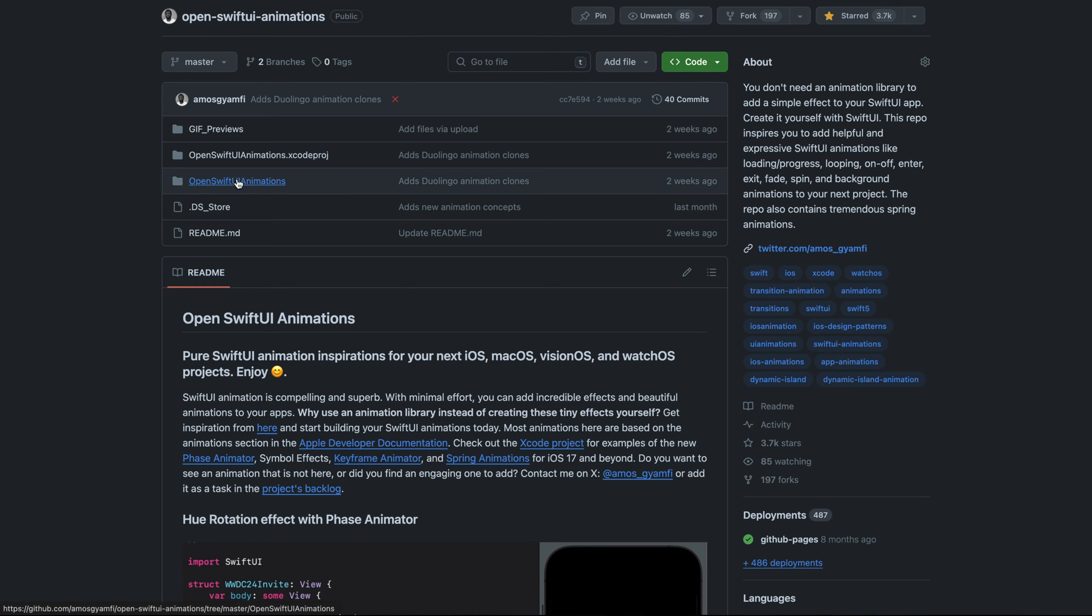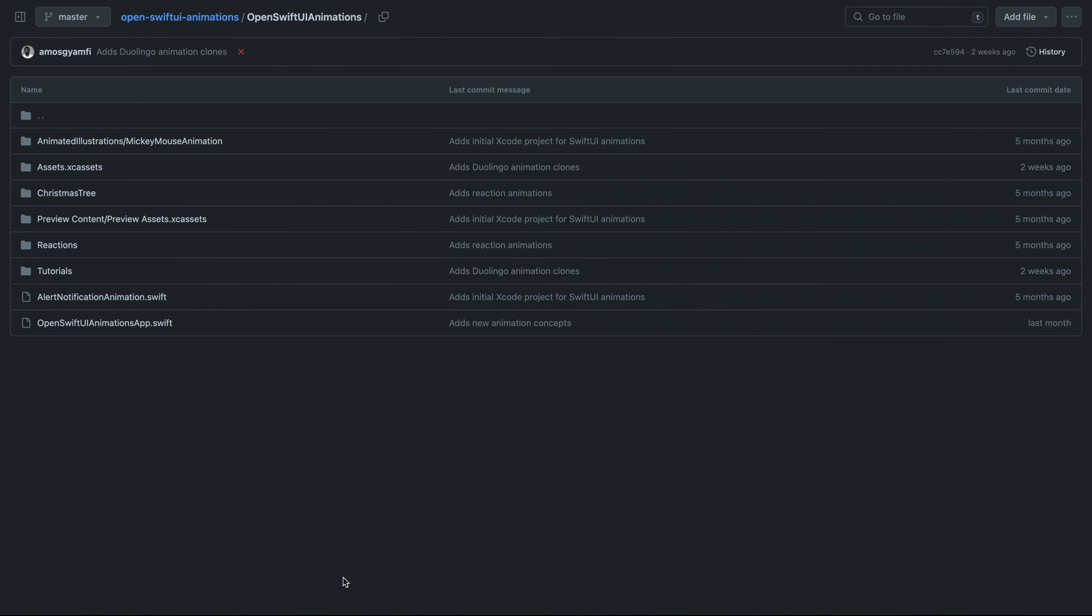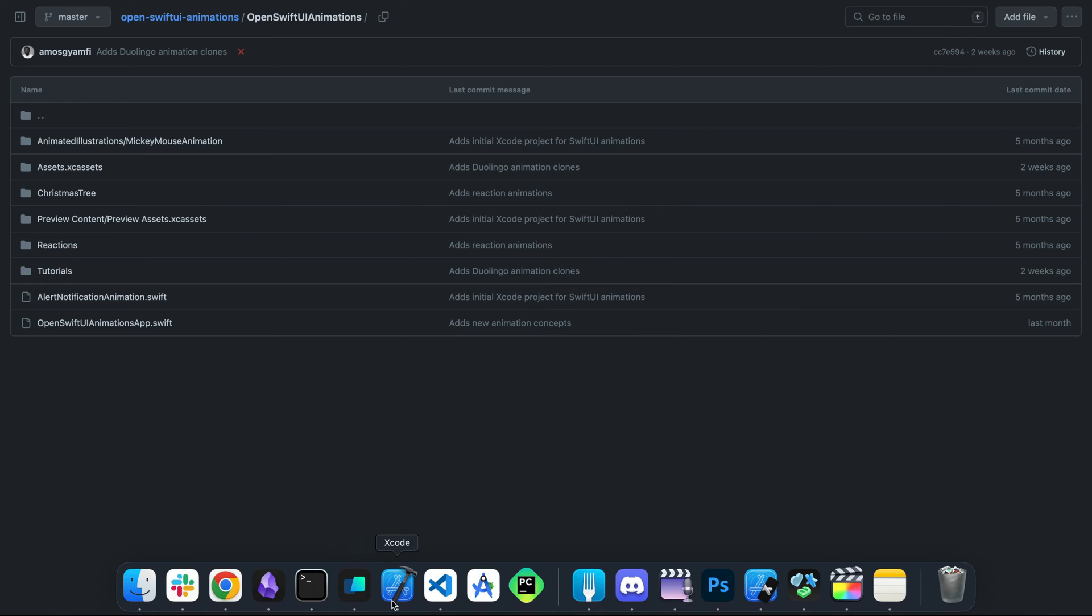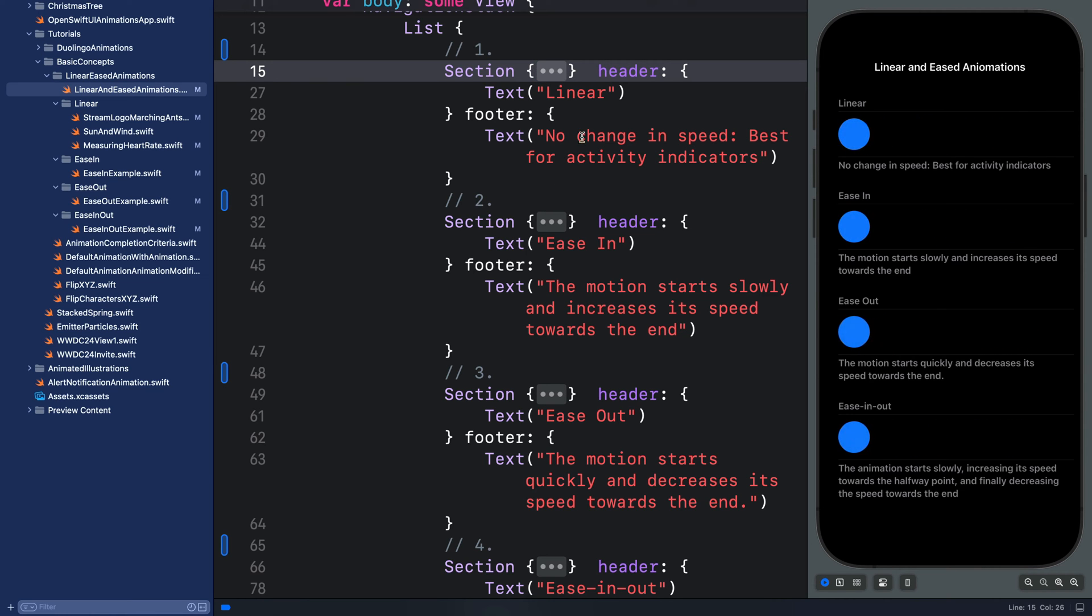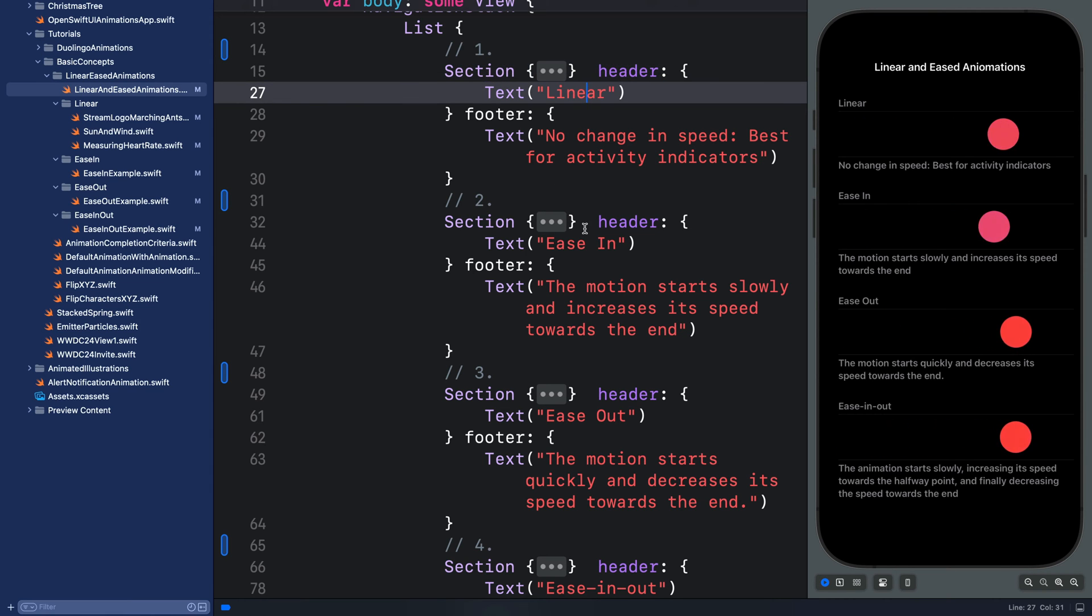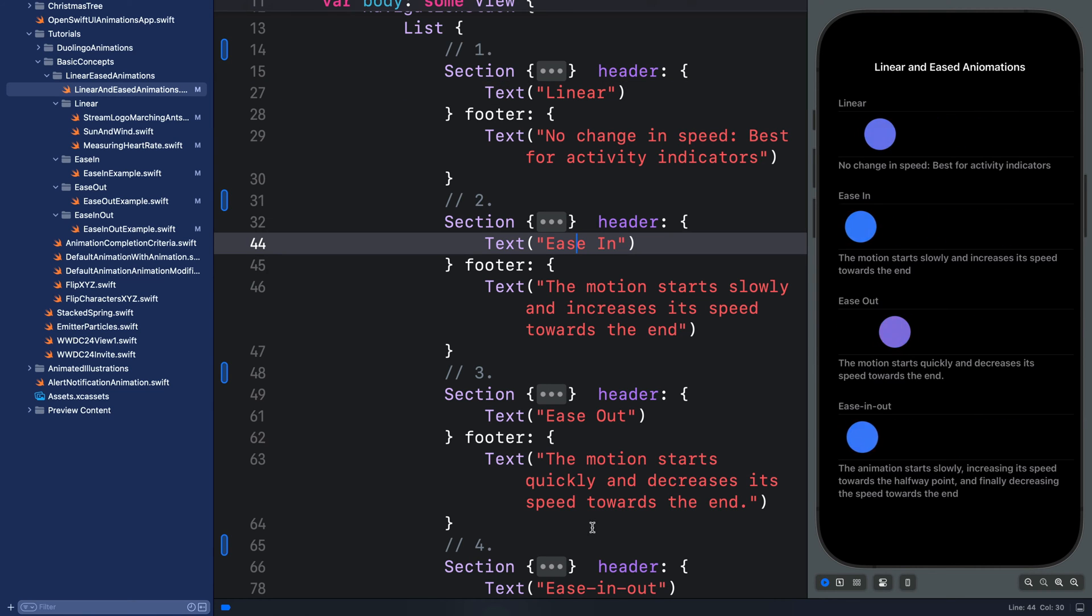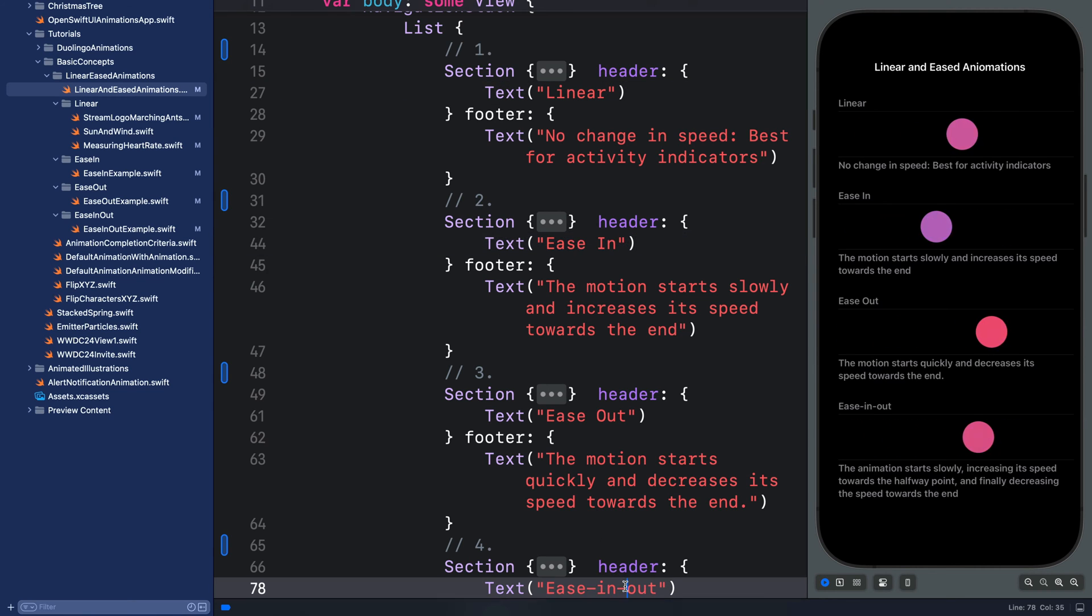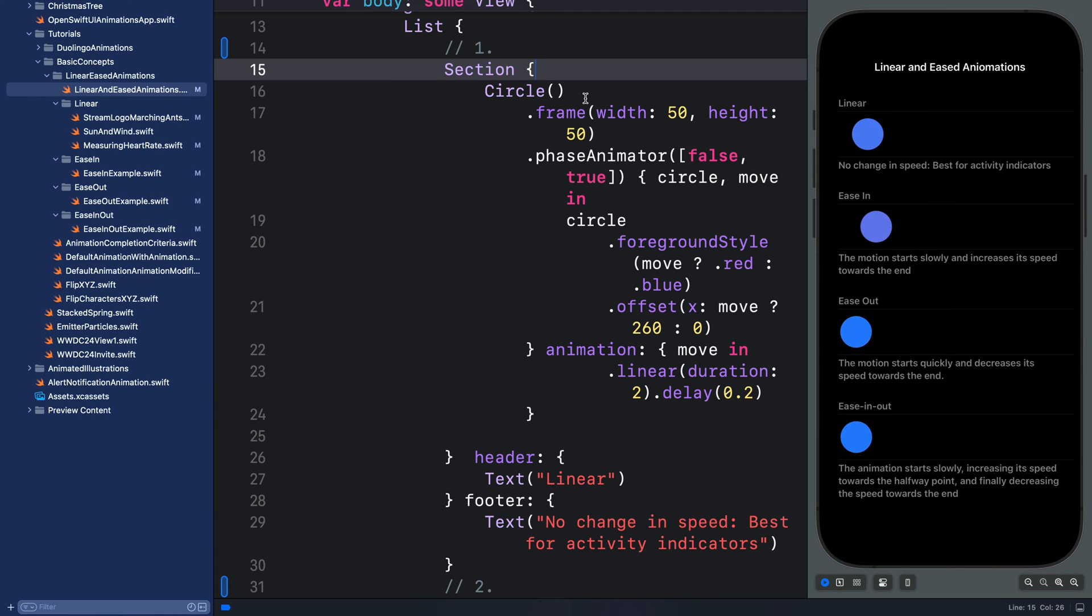So let's go back to Xcode. To apply any of these eases to your animation—that is linear, ease-in, ease-out, and ease-in-out—you can use the animation modifier or use with animation.